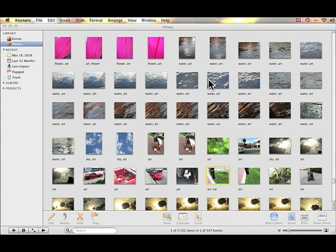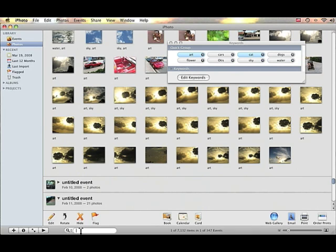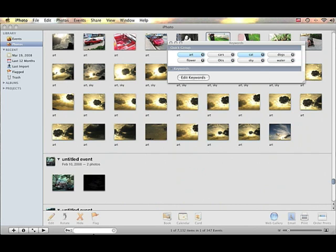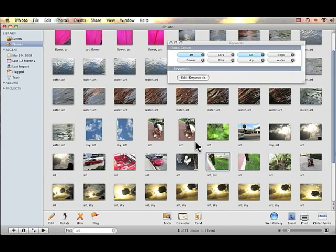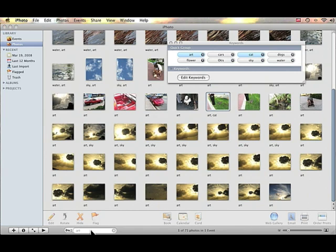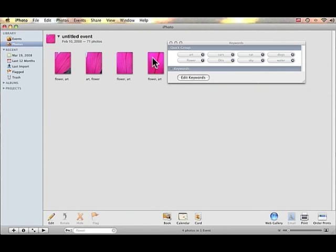The last part of this process is being able to find your photos and videos, which are treated the same way — so even though these are photos, videos will work the same way. We can go down to the search box at the bottom and search by keyword. I can type in "art" and all of the pictures with that keyword pop up. If I change that to "flower," here are the images tagged flower.